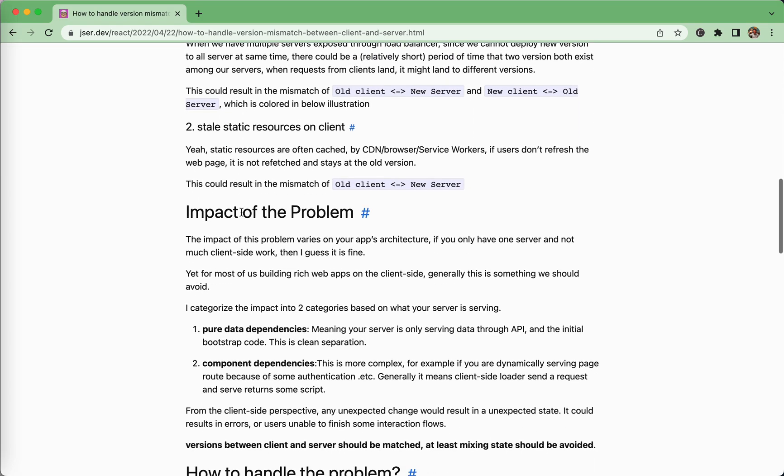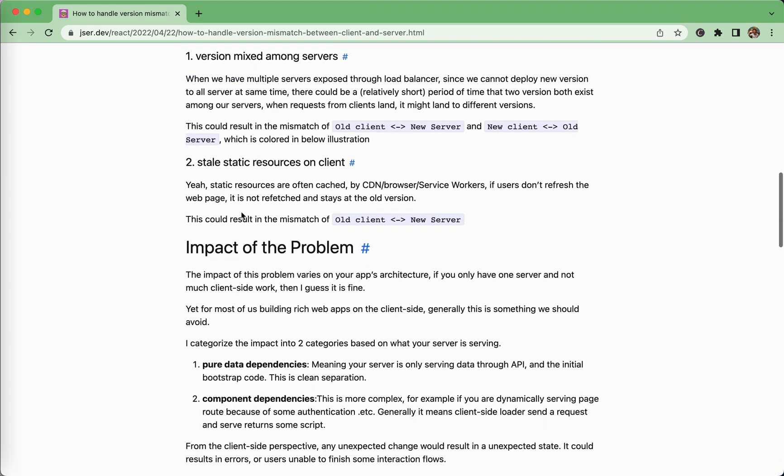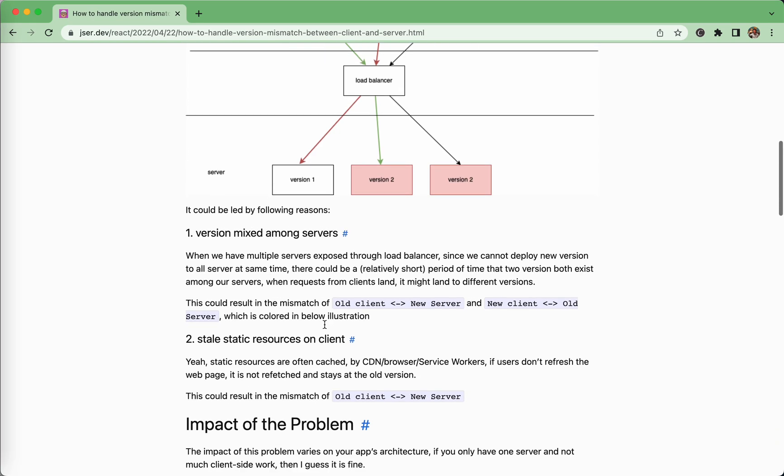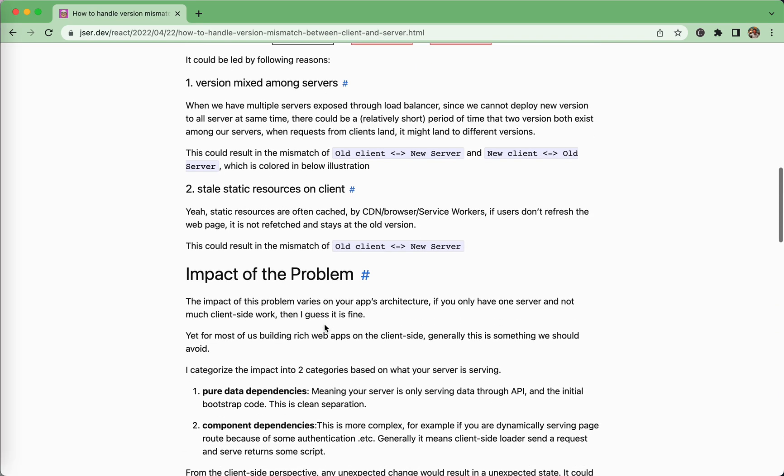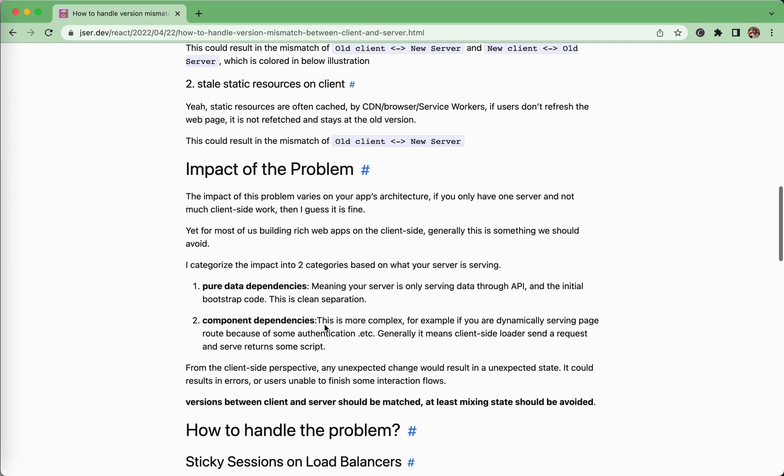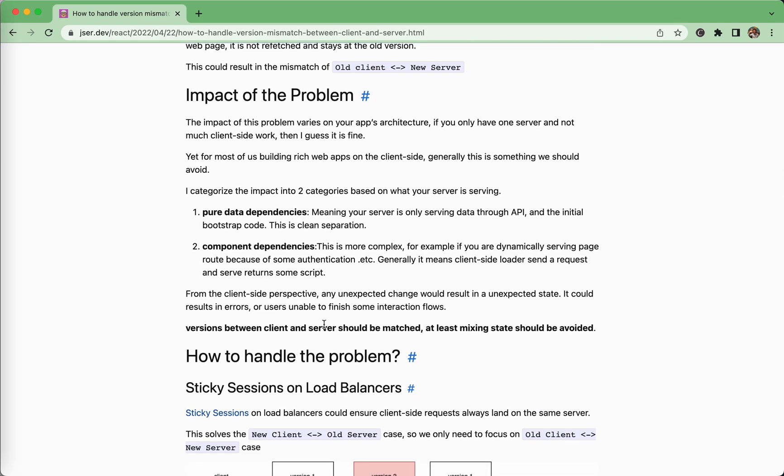So what's the impact of it? It depends on what you're doing. Like say you're only one server, and you're only serving static HTML. I think it's not a big problem. Usually it's fine. But also, if you are serving the API, pure data API between the client and server, and there is no other component dependencies, I think it's fairly easy to handle. But anyway, it really depends on your architecture, but the problem generally exists for all applications, I guess.